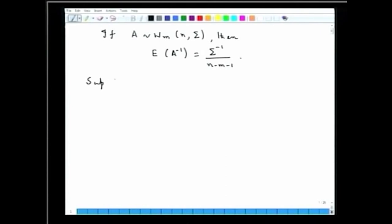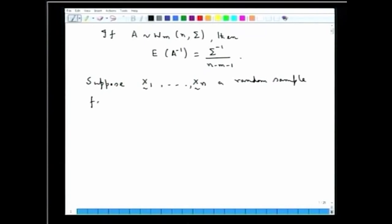Suppose we have the following setup: x₁, x₂, ..., xₙ is a random sample from a multivariate normal distribution with mean vector μ and covariance matrix Σ. The question is: what is an unbiased estimator of the matrix Σ⁻¹?